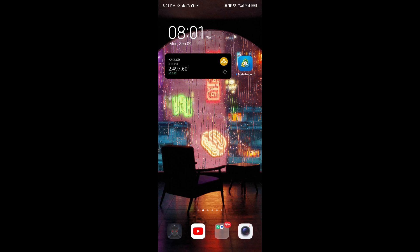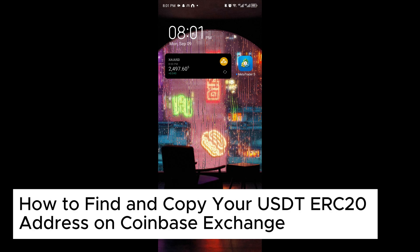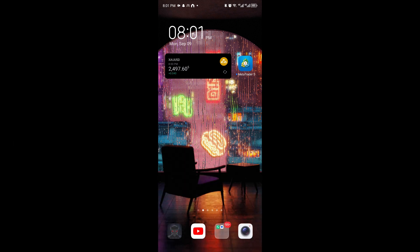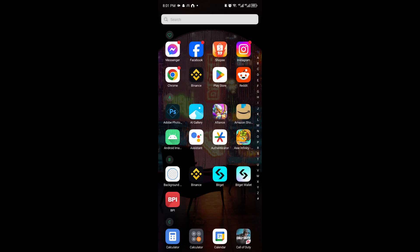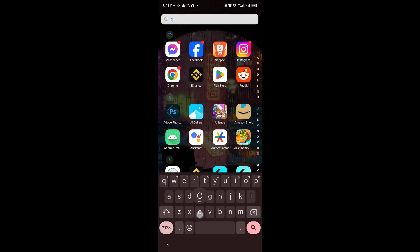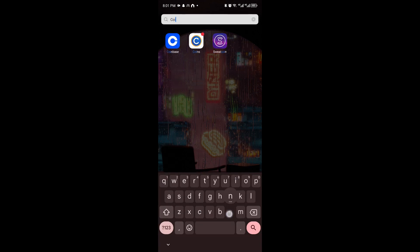How to find and copy your USDT ERC20 address on the Coinbase exchange. This is a step-by-step guide, so you'll be able to follow easily. Now, you want to open up the Coinbase exchange